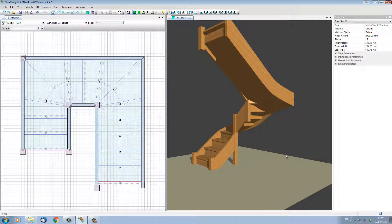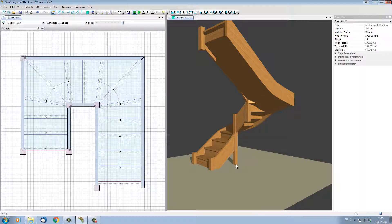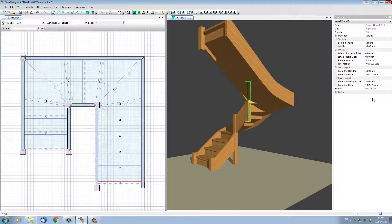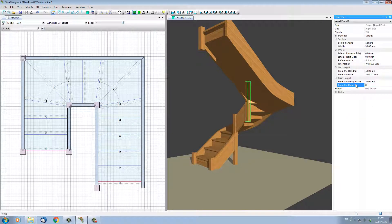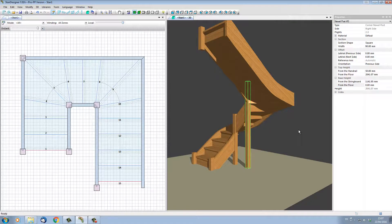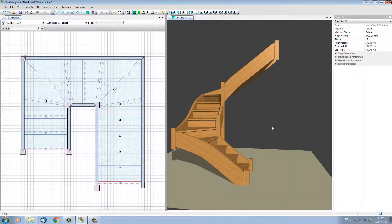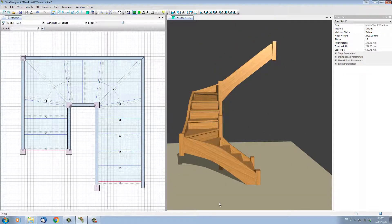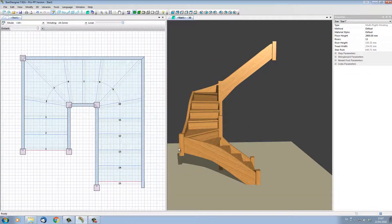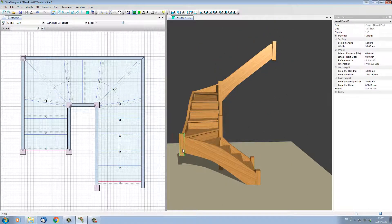StairDesigner will set the bottom of the newel post to the zero level. Let's change the other newel post too. Let's also change the outer left newel post, this one here.